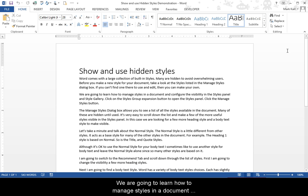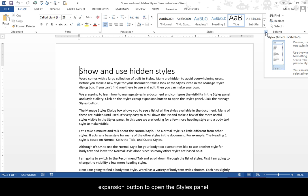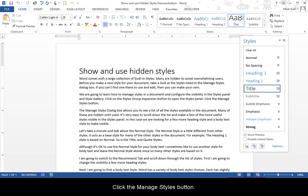We are going to learn how to manage styles in the document and configure the visibility in the Styles panel and Style Gallery. Click on the Styles Group Expansion button to open the Styles panel. Click the Manage Styles button.